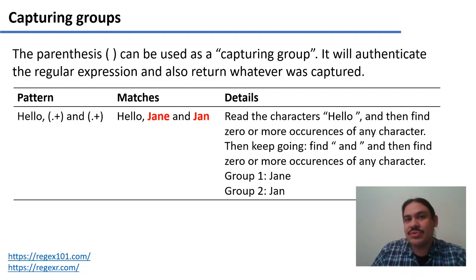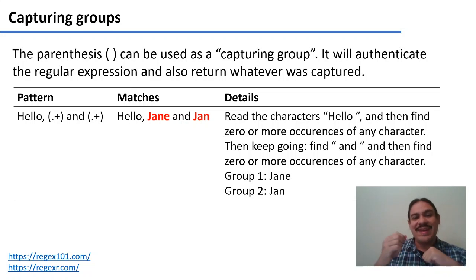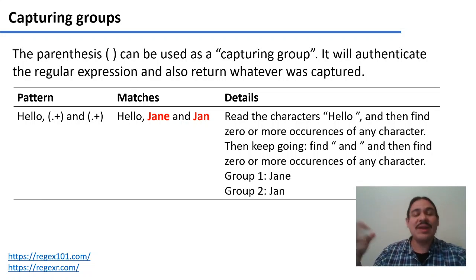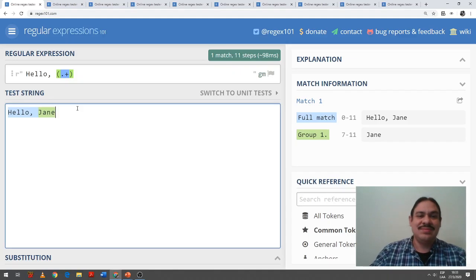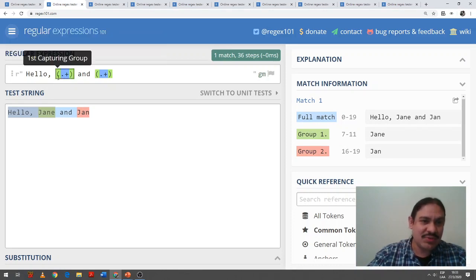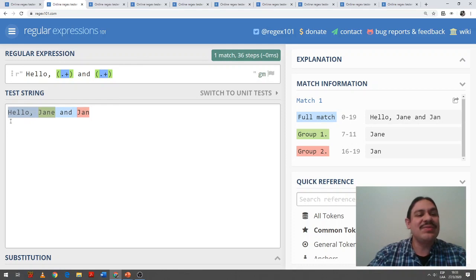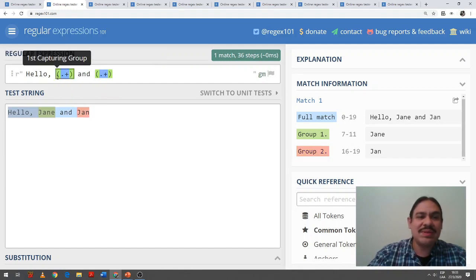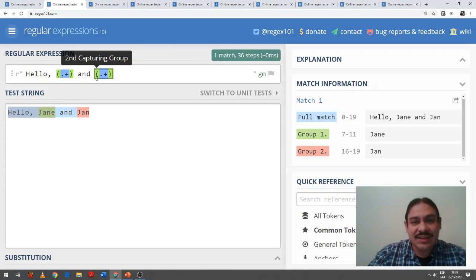You can have more than one capturing group in an expression. For example, 'hello' with a first capturing group and a second capturing group will identify the literal 'hello,', then any number of characters one or more times, a space, and then any number of characters one or more times, placed into two separate capturing groups. So if you have the string 'hello, Jane and Jan', the computer will capture 'Jane' in group one and 'Jan' in group two, from left to right.